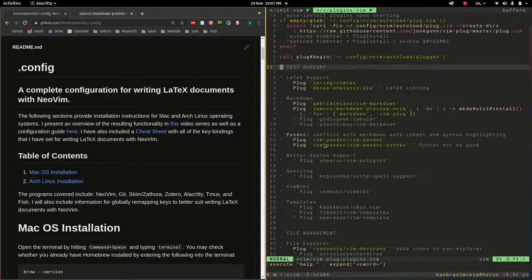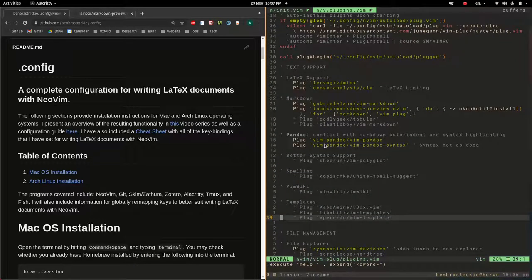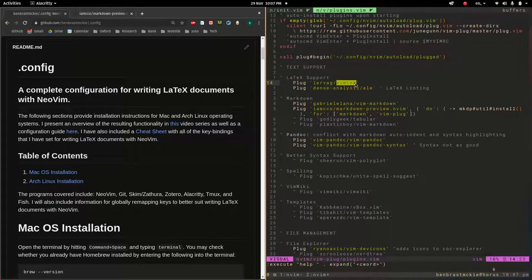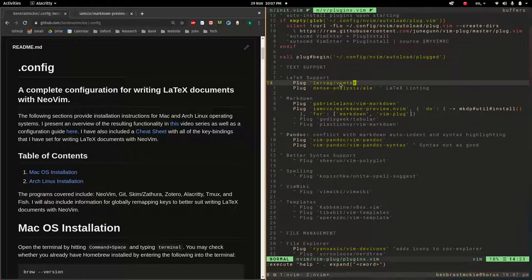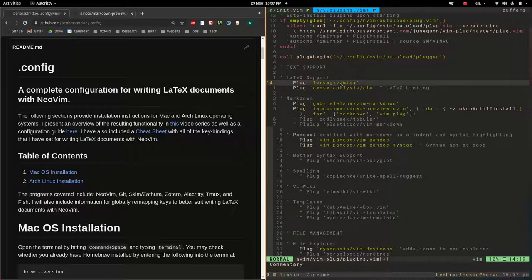I've divided the plugins into different groups. We have the tech support plugins, and perhaps the most important of these — at least for academics using LaTeX — is vimtex. I've had very good success using vimtex; it's really fast and does everything I want. I've included a whole bunch of different bindings: things like build, count, preview, and log. Those are all running commands which vimtex supplies.